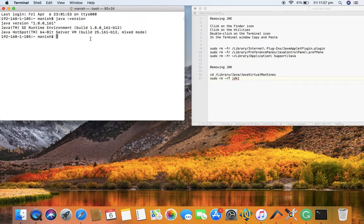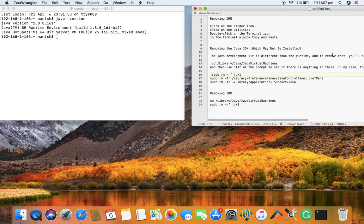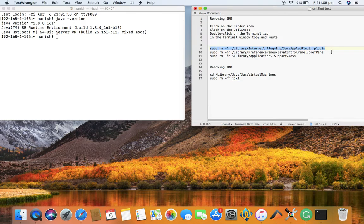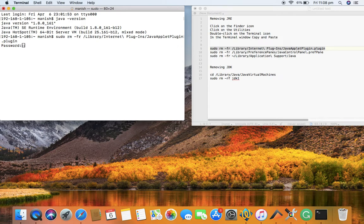If you only have the JRE installed, the first step is to click on the Finder icon, go to Utilities, and open Terminal — which is already open. Then copy and paste the following commands. For example, if you are running JRE on the computer, paste the first command and press Enter. It will ask for your Mac password, so enter that.